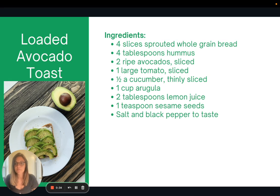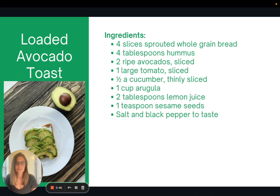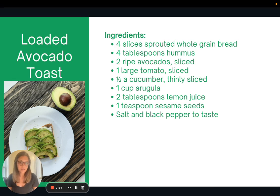So this is a recipe for loaded avocado toast — not quite like your traditional avocado toast that literally just has avocado on it, but it has some extra good things on it. So some hummus, avocados obviously, tomato, cucumber, arugula, lemon juice, salt and pepper, sesame seeds, you could do chia seeds, flax seed. Feel free to mix it up and make it in a way that you would enjoy it.